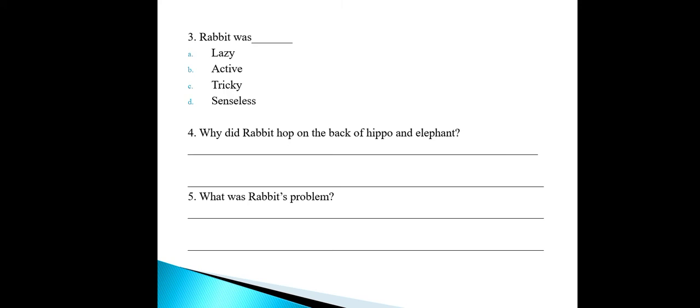Question number four: describe why did the rabbit hop on the back of the hippo and the elephant? When you read the passage, you will find the answer. Question number five: what was the rabbit's problem? Okay students, thank you.